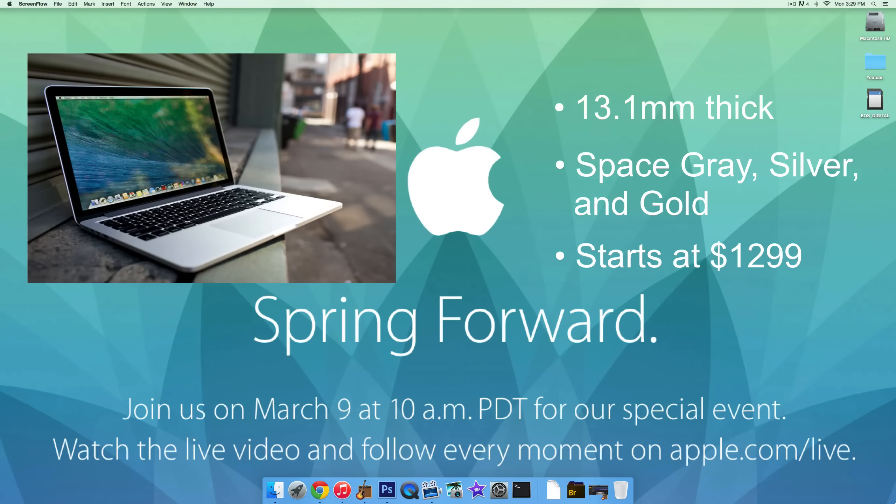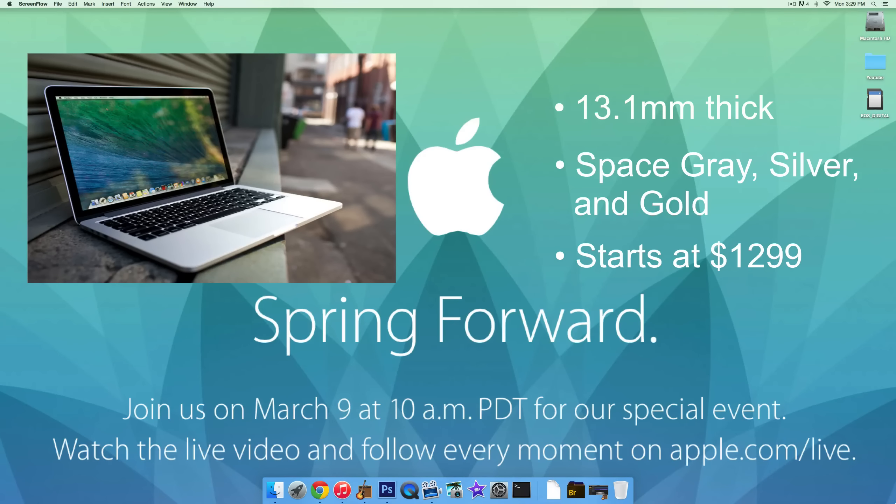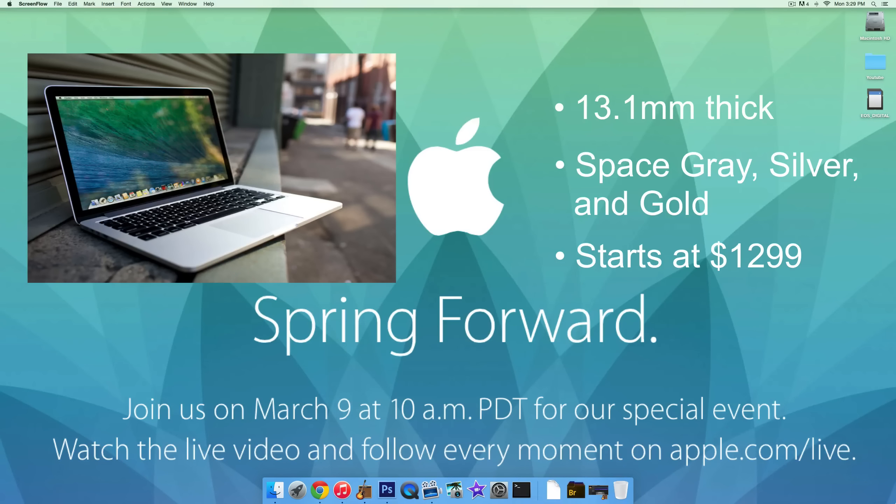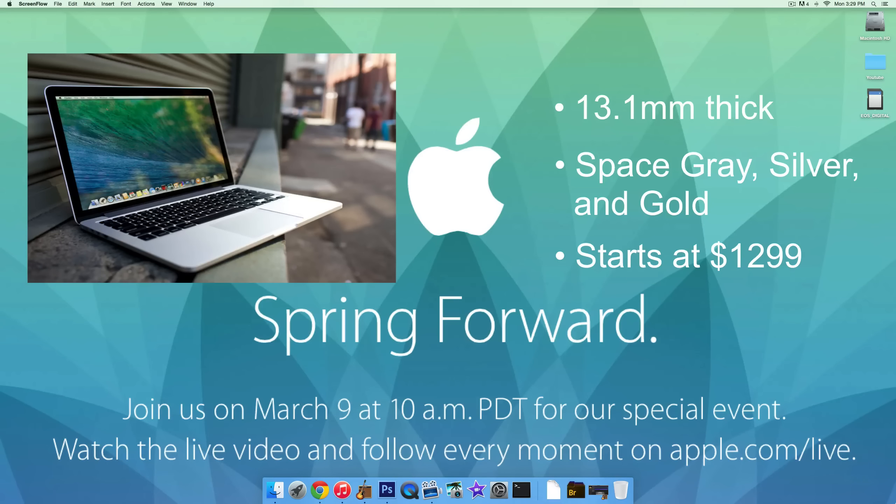To put this in perspective, the 11 inch MacBook Air is 17.3 millimeters thick at its thickest point. So this thing is paper thin, ridiculously thin. People who I've talked to that have held it say that it's kind of awkward actually how thin it is. But that is a pretty big deal that they did that.